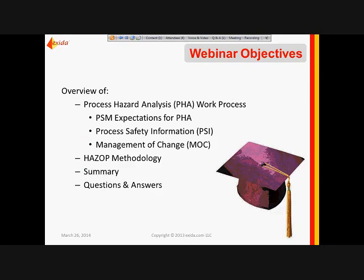During this webinar, we're going to provide an overview of the process hazards analysis — looking at the work process and what the expectations are. We're going to look at what process safety information is necessary to conduct that hazard review. We'll also look at how management of change factors into the overall hazard review work process, and for the methodology we will focus on HAZOP in a bit more depth.